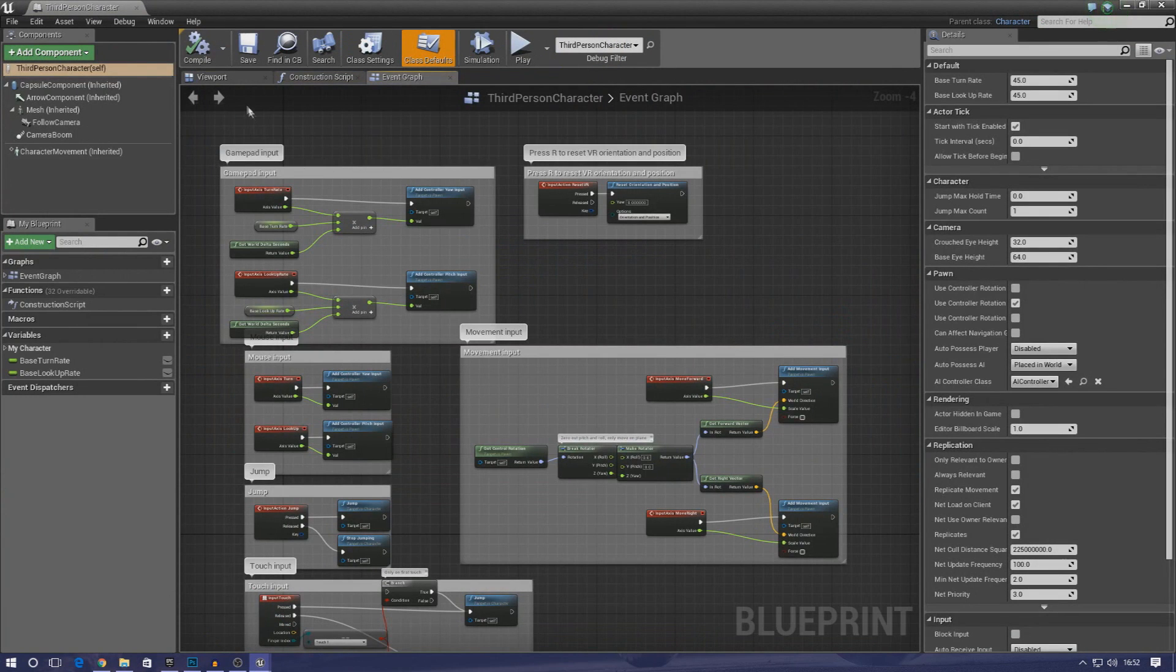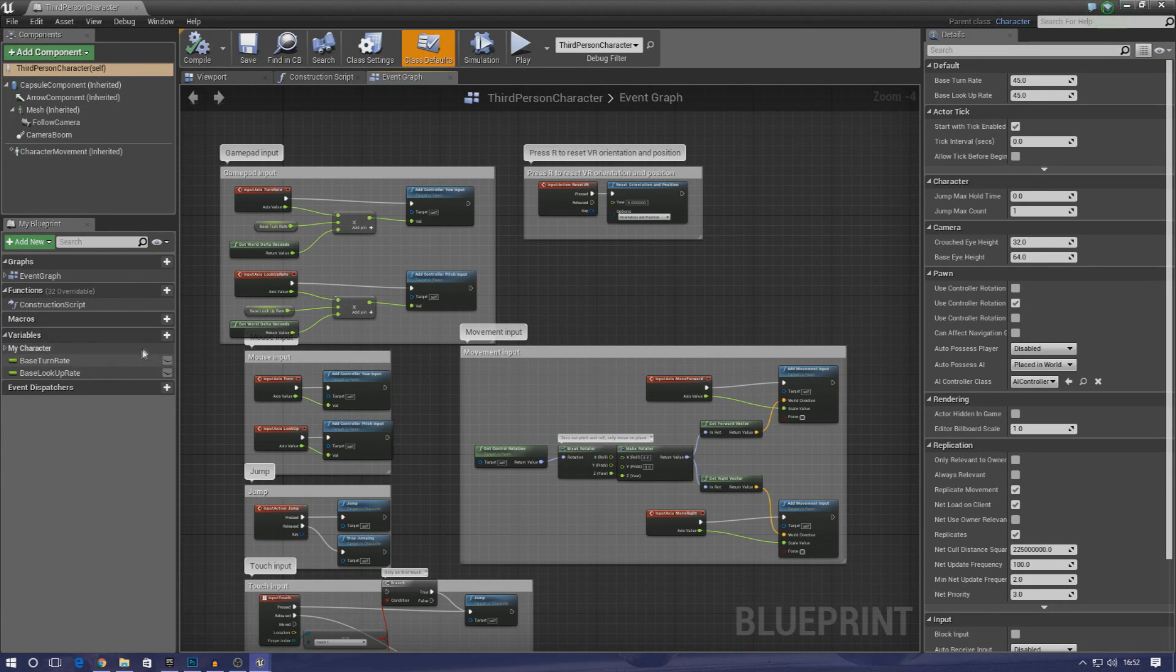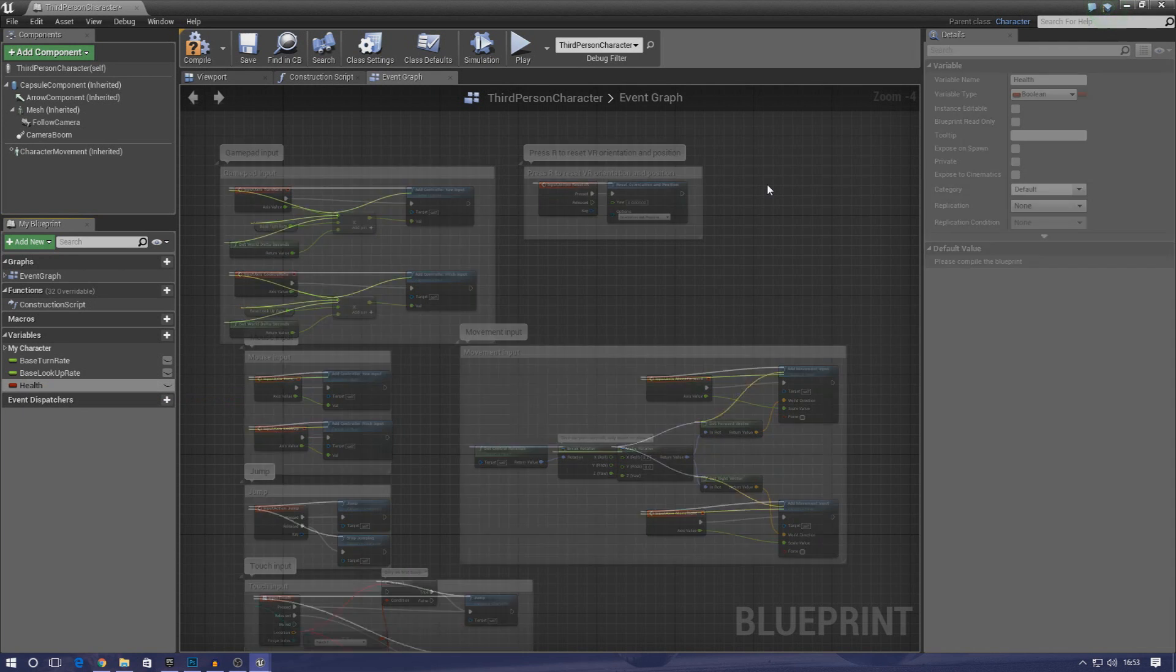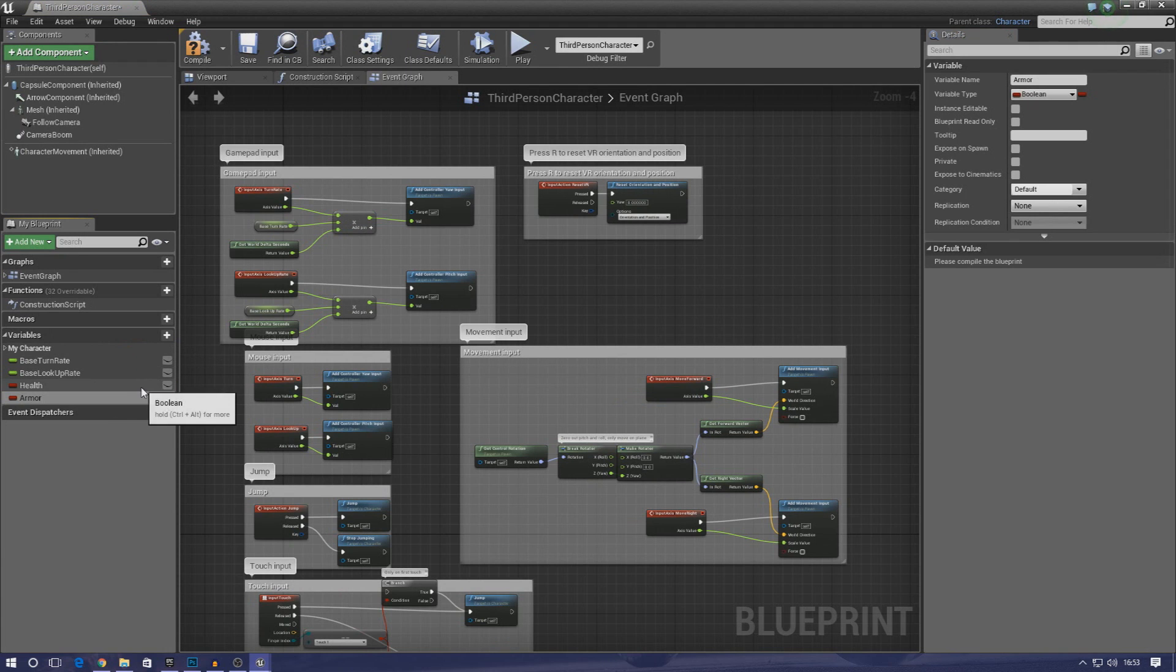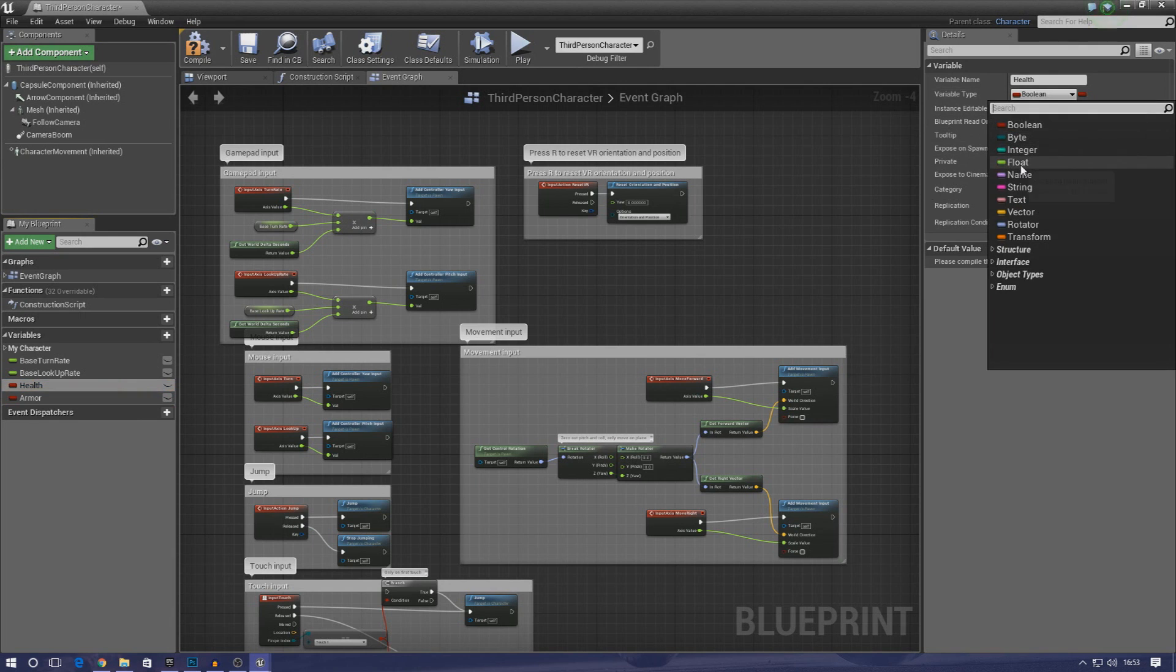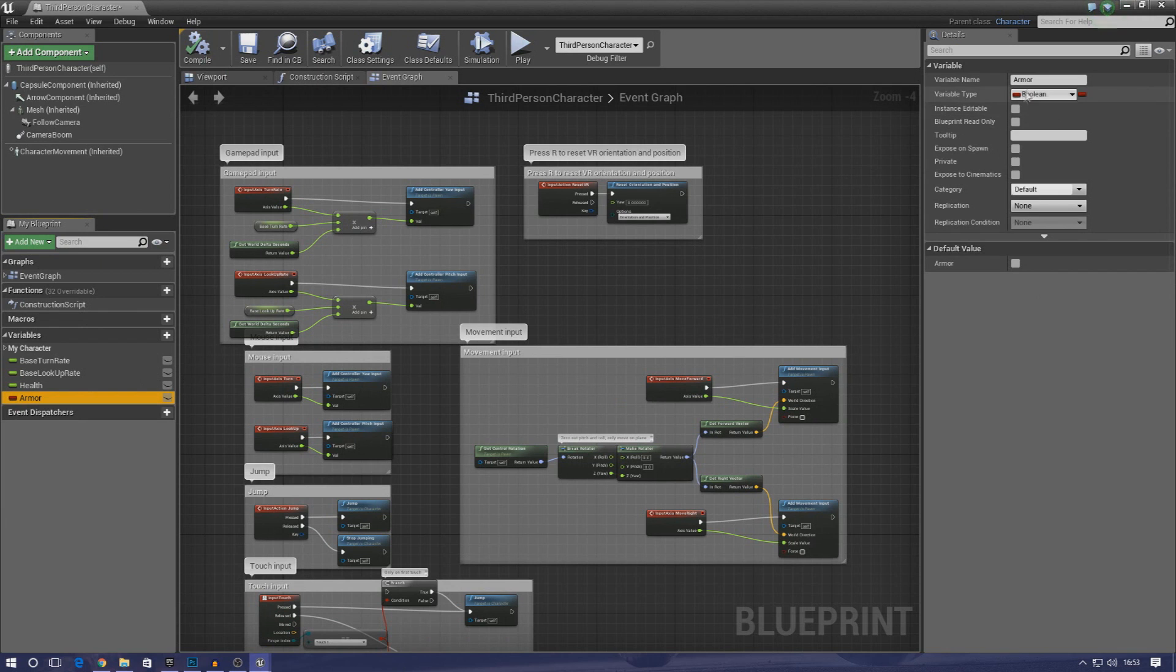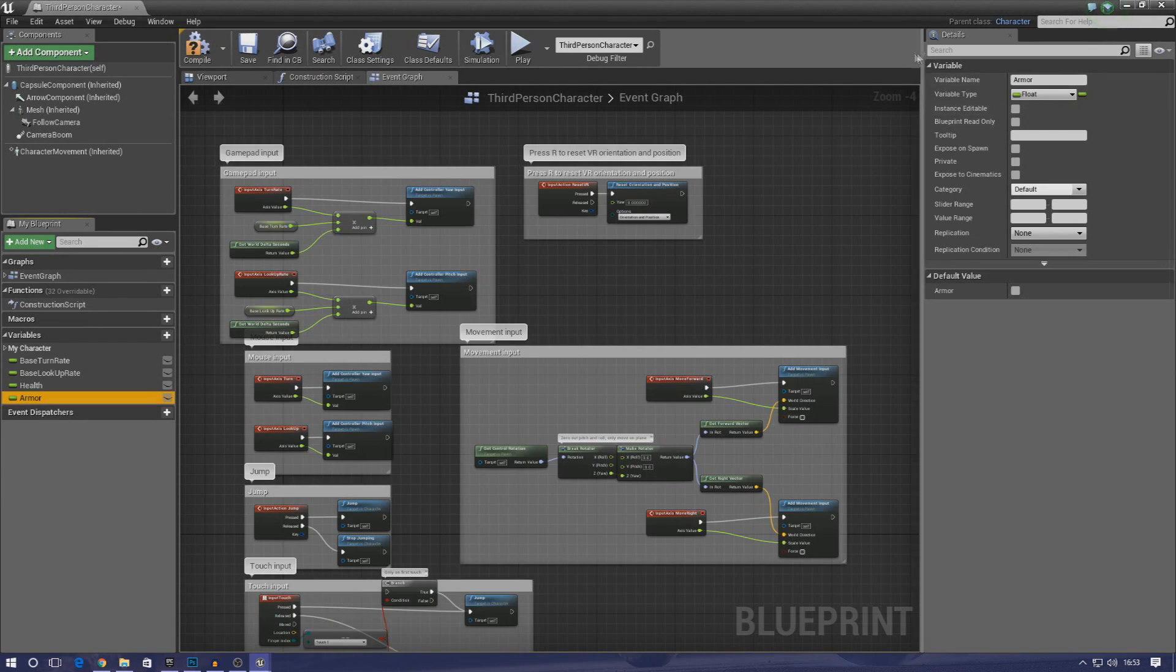In the left-hand side you can see we've got our variables. We're going to create two new ones. The first one is going to be health, and then the second one is going to be armor. Our values for this are actually going to be floats, so I'm going to set that for both of them.